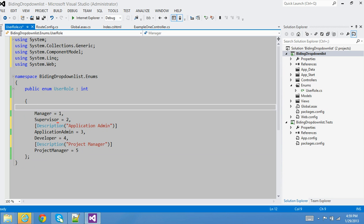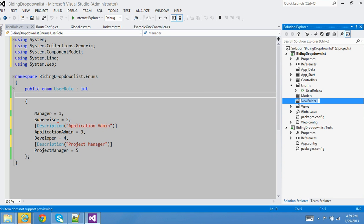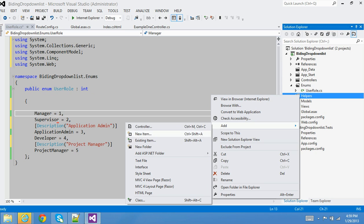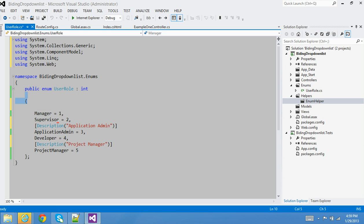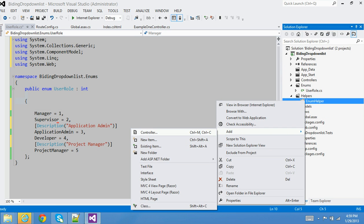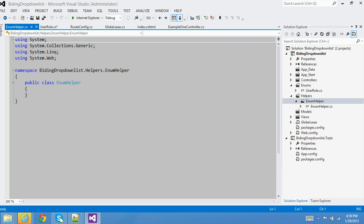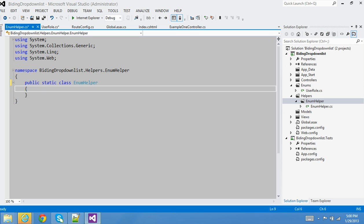To bind the enum with the drop-down, I'm going to create some helper classes. I'll add a new folder called Helpers, and inside that a subfolder called EnumHelper. Inside that I'll create a new static class — making it static so you don't have to create an instance to use it.